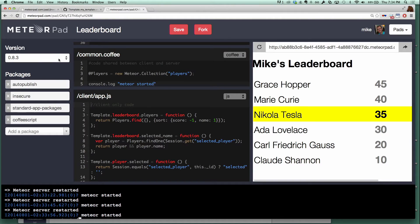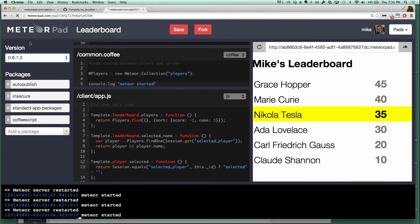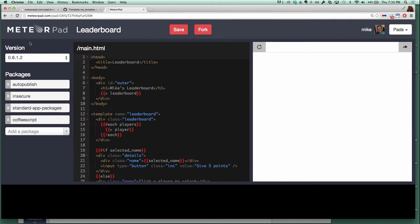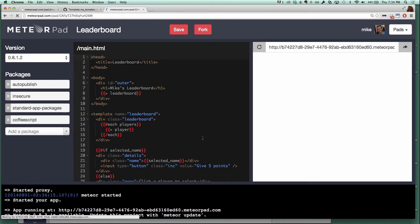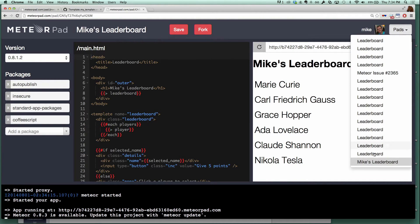Something else that's kind of cool is I can change the version of Meteor. So if I'm trying to reproduce a bug or something, and maybe I want to see if that happened in 0.8.1.2, I can press that and everything restarts with 0.8.1.2 as the version. This is the title of my pad — this is just for the user's reference. But you can see it there, and I changed the name down here to Mike's Leaderboard.